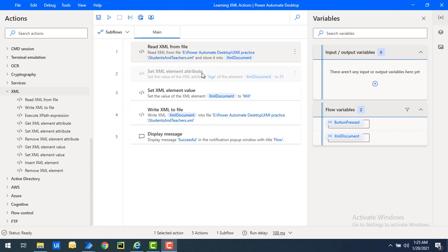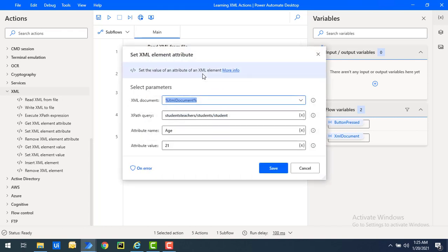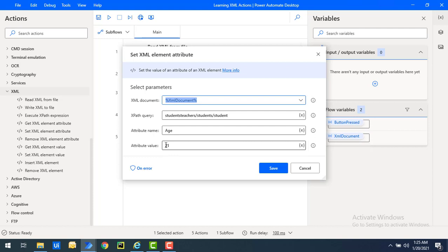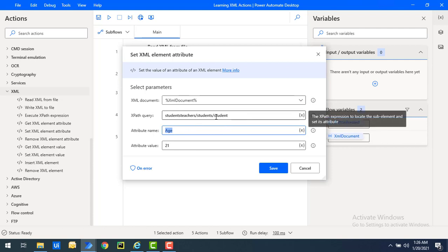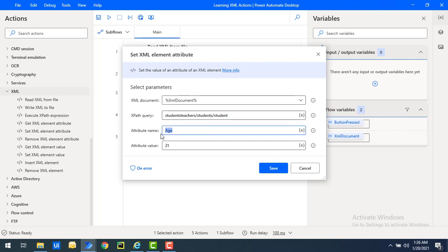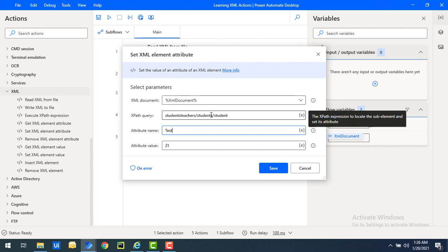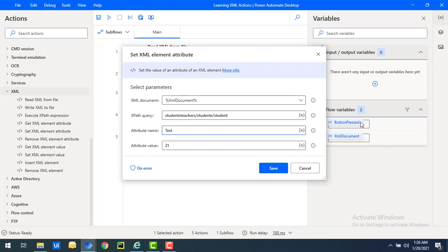Let's open the Set XML Element Attribute action. If you want to update the attribute with the name 'age', you give the name and the respective value to update inside the XML element - to set an XML element attribute value. Or if you want to add a new attribute name, in the XPath query for the node 'student', if you want to give a name like 'test', you can add the new XML element attribute to that XPath query.